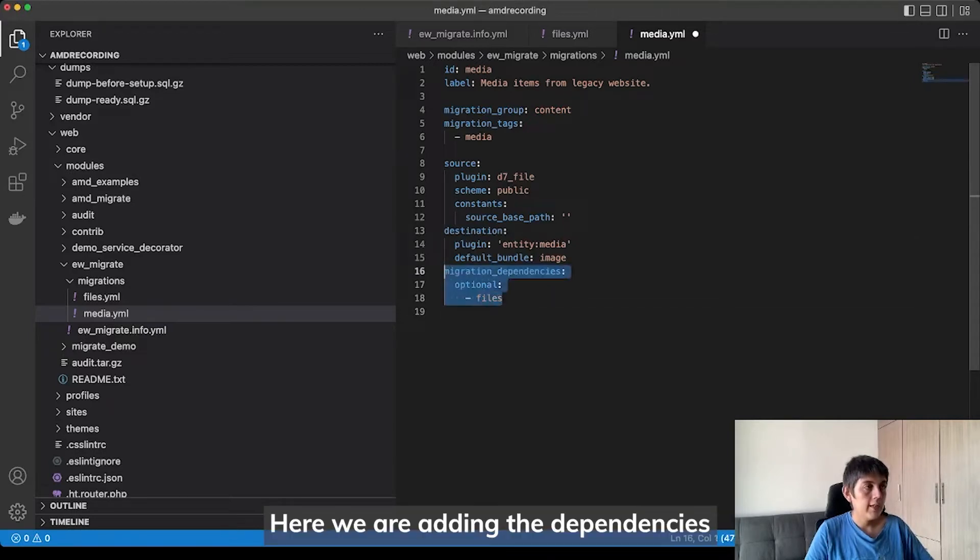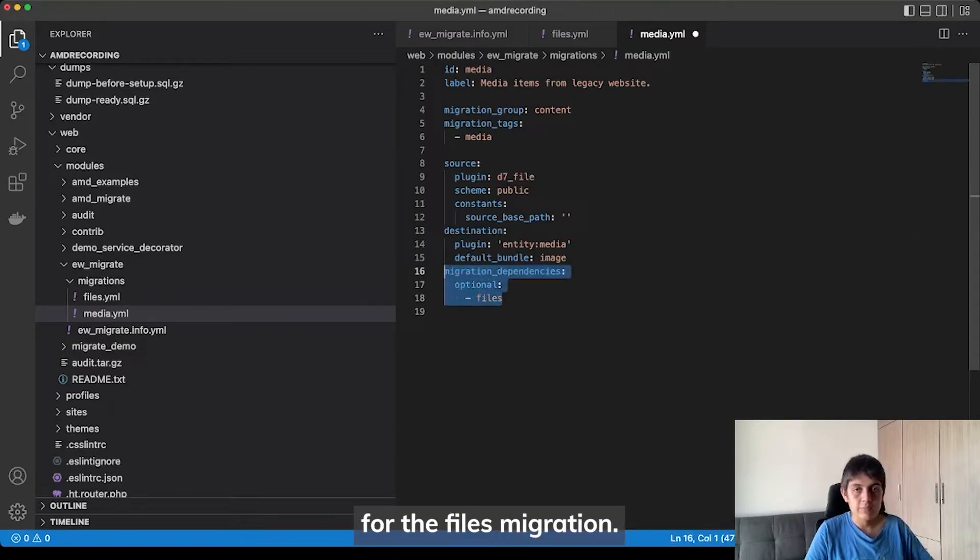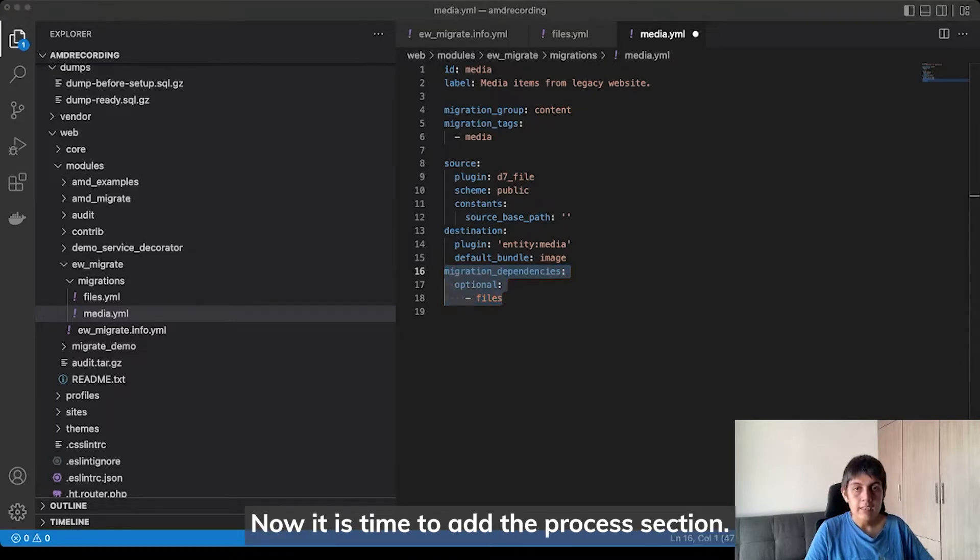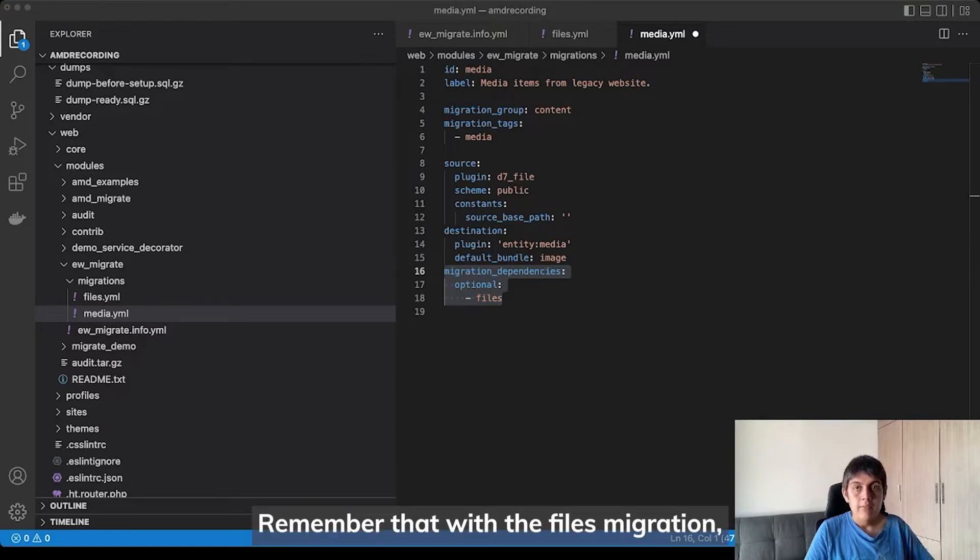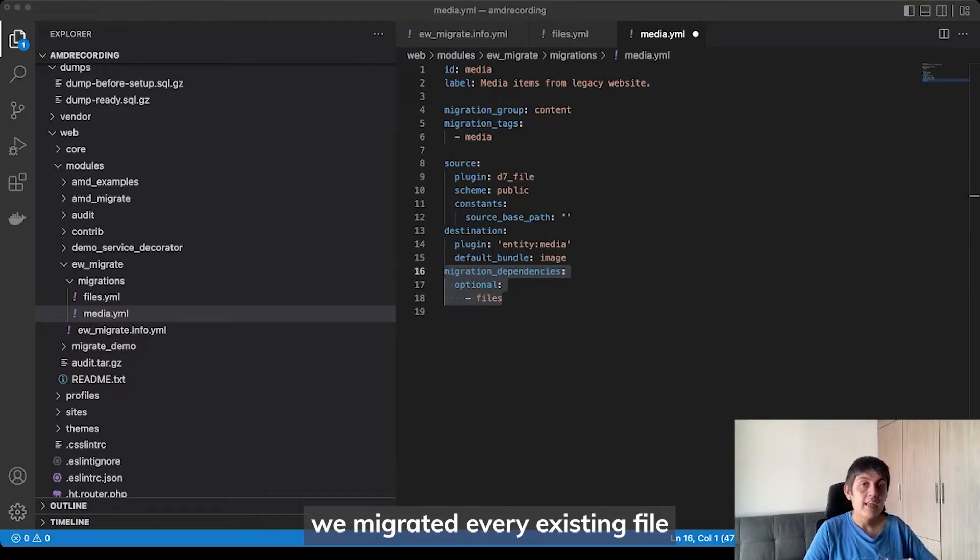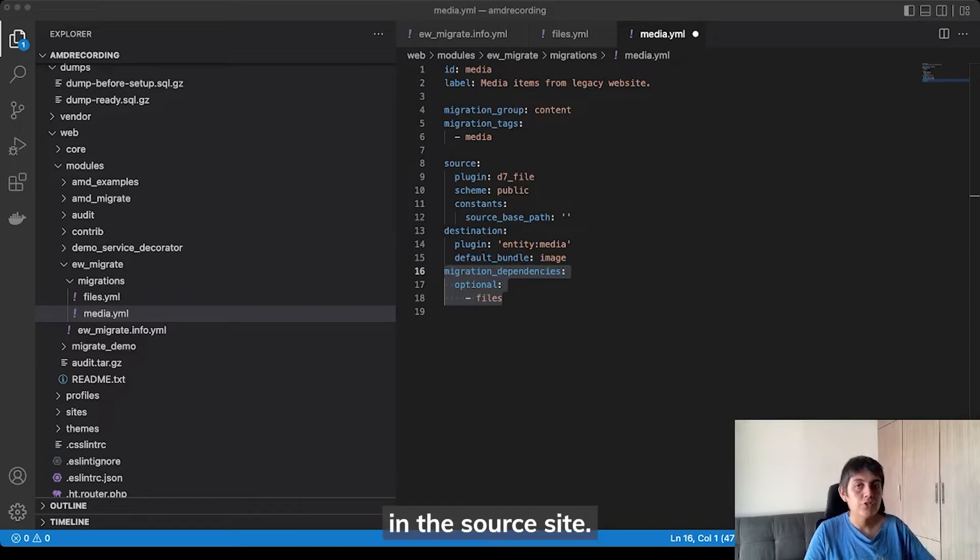Here, we are adding the dependency on the files migration. Now, it is time to add the process section. Remember that with the files migration, we migrated every existing file in the source site.